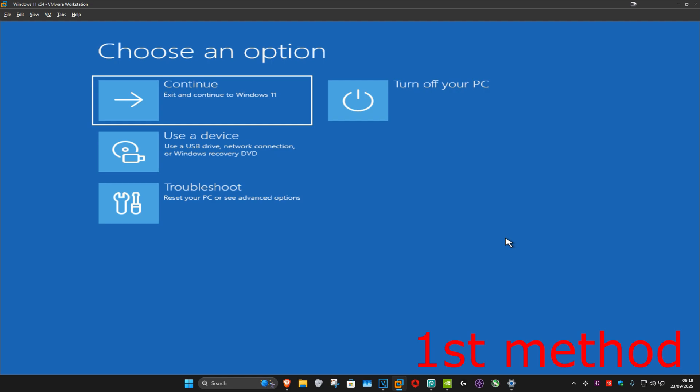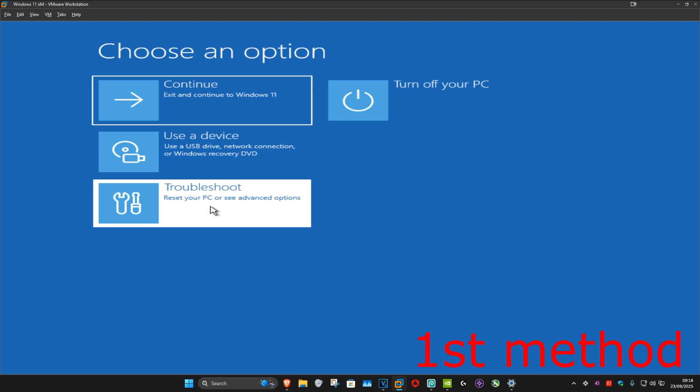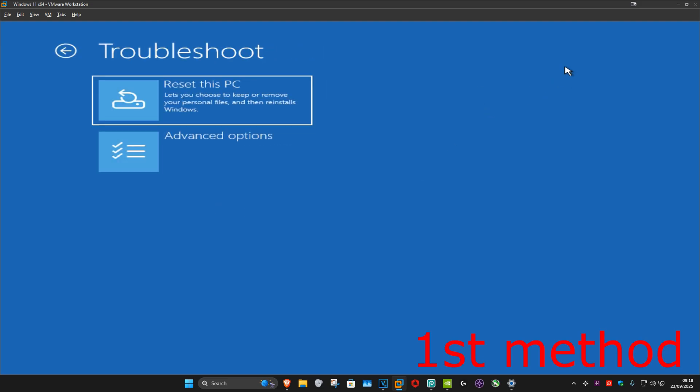For the first method you want to click on Troubleshoot and then click on Advanced Options.